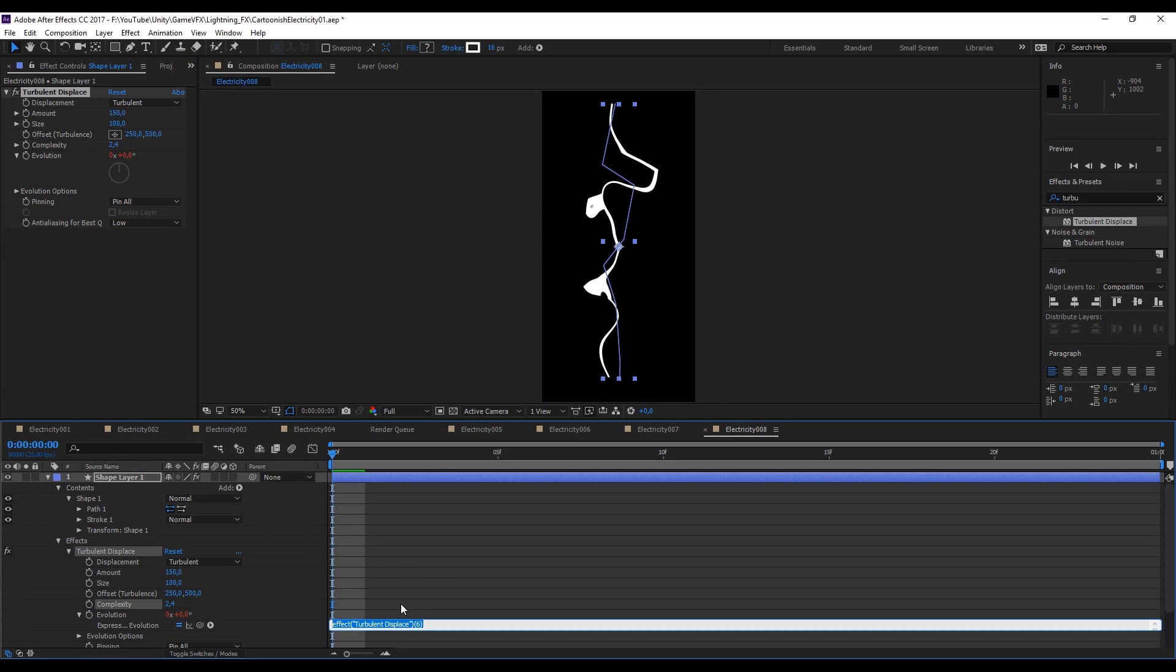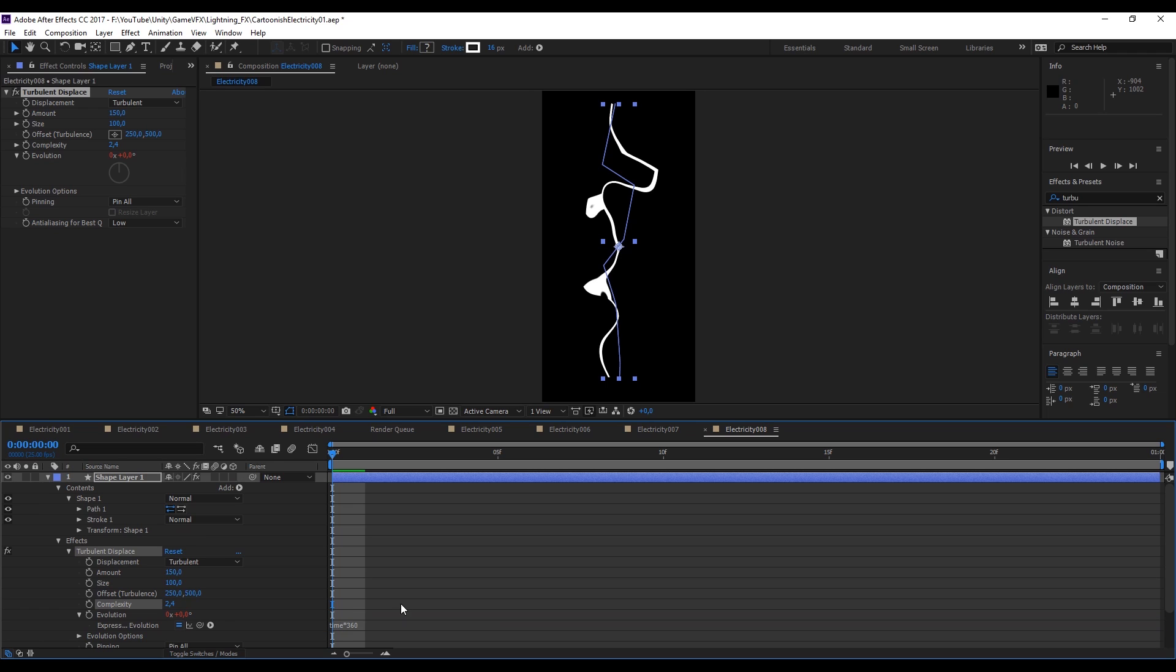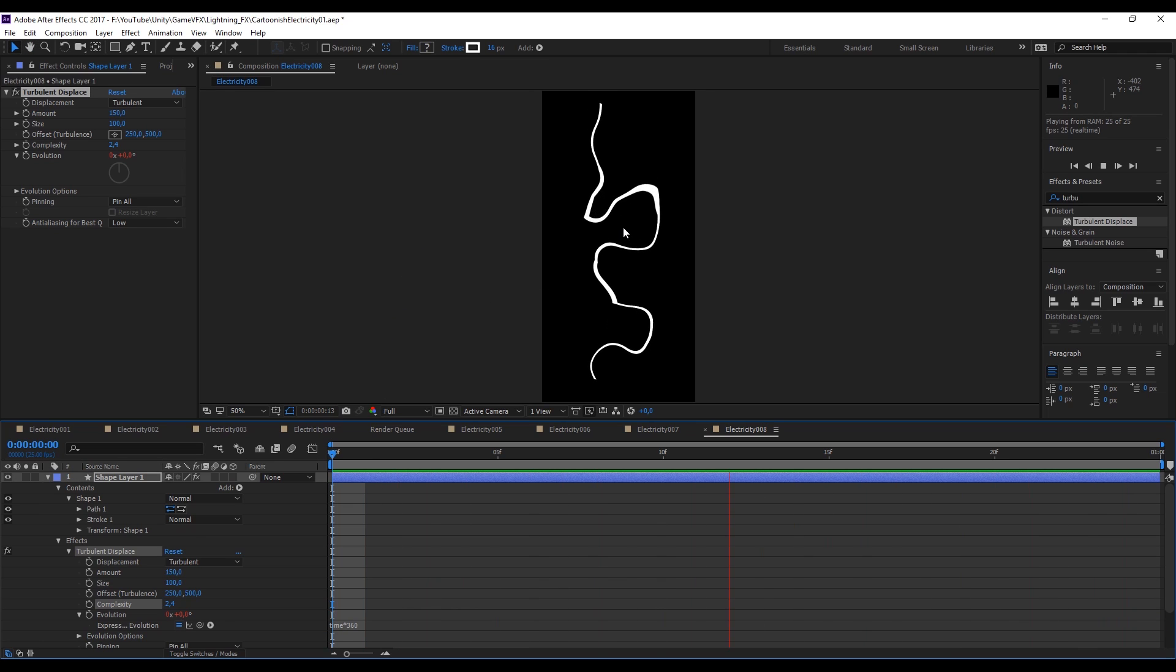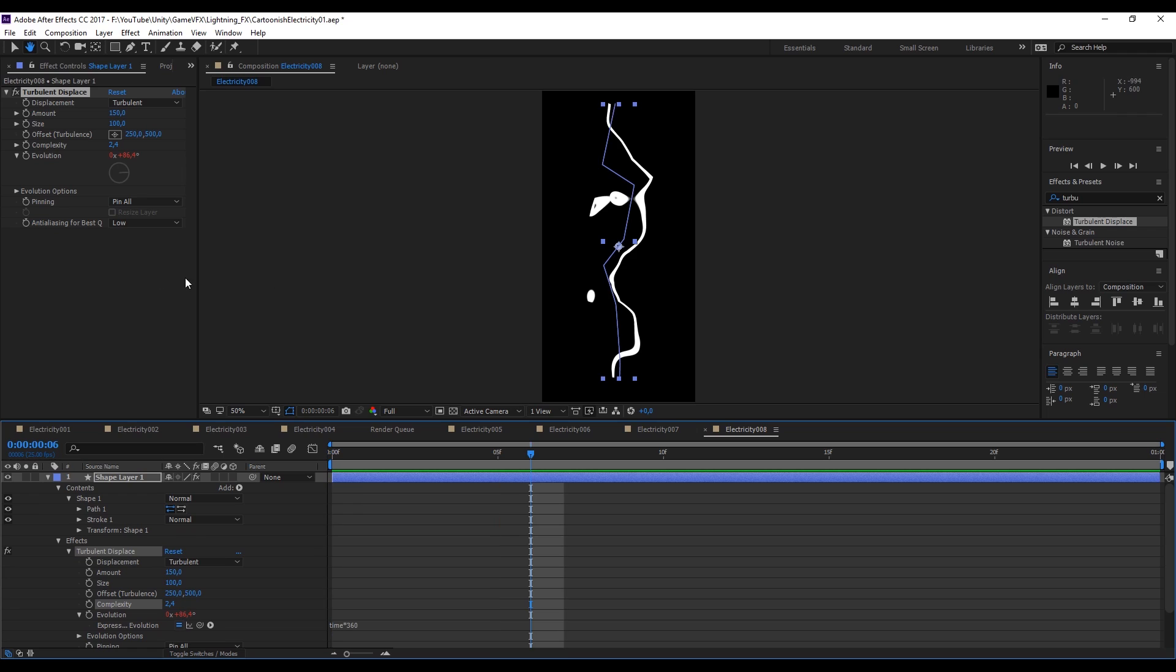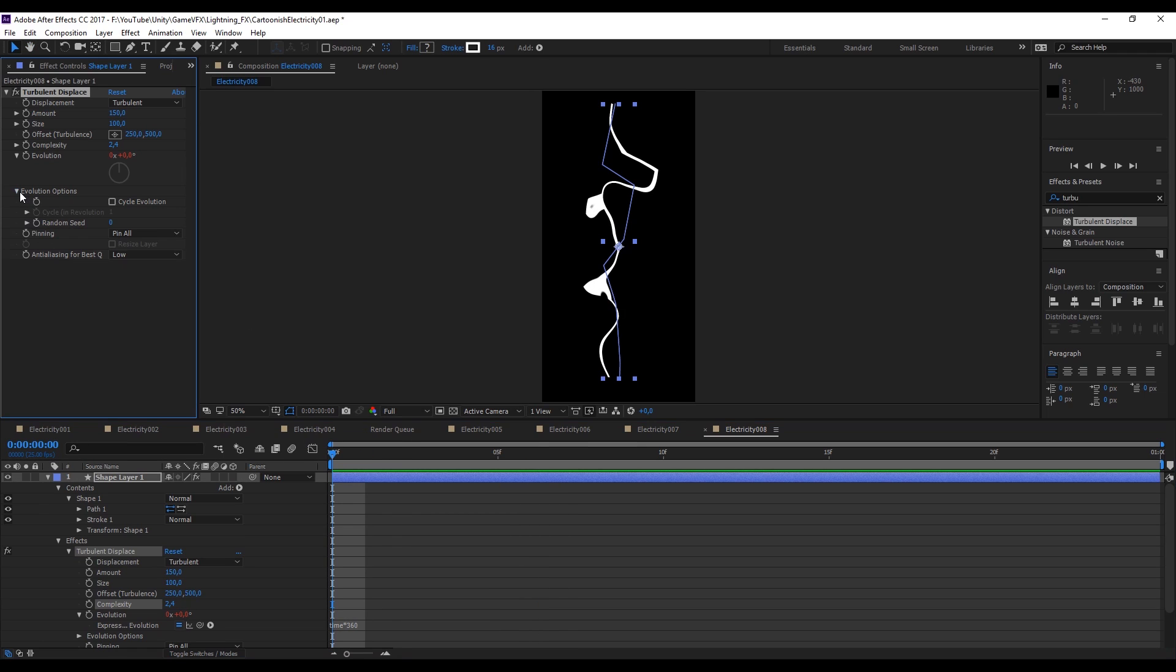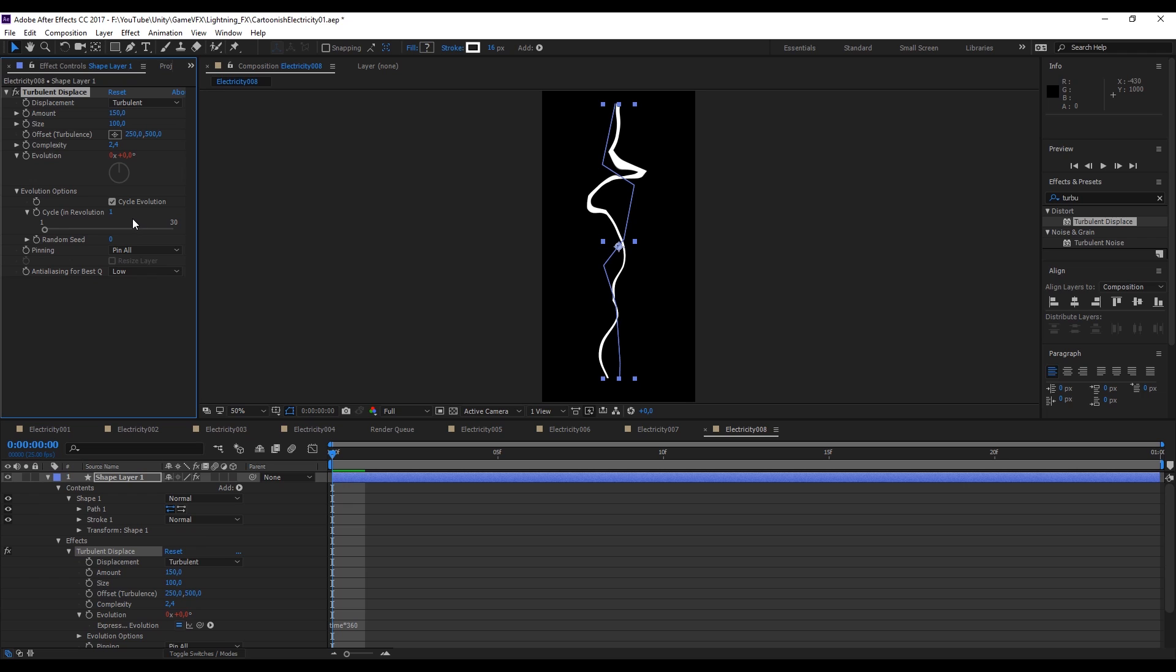Down here we can just type time multiplied by 360. Now it's animated. But if you look closely, you will notice that this is not looping. This happens because in the evolution options, we have to turn on cycle evolution and set the cycle to 1. And now it's looping.